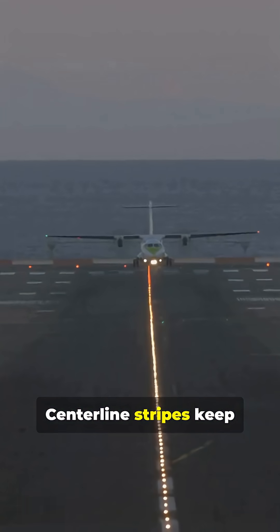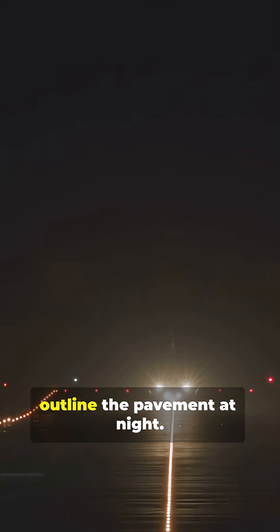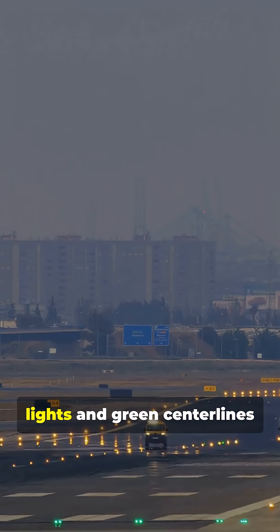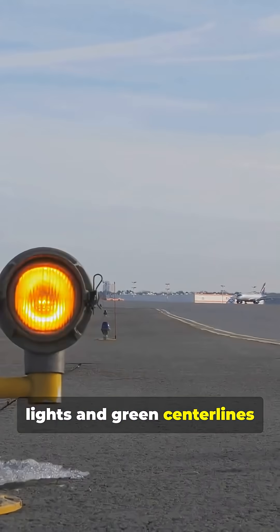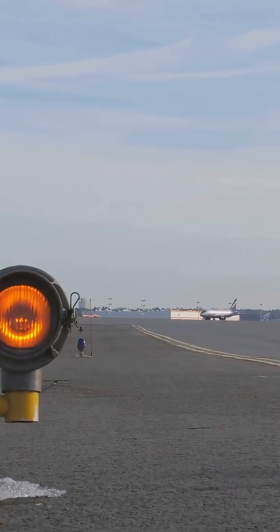Centerline stripes keep aircraft on track. Edge lights outline the pavement at night. Taxiways have blue edge lights and green center lines to guide ground movement.